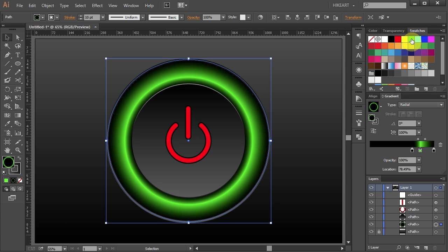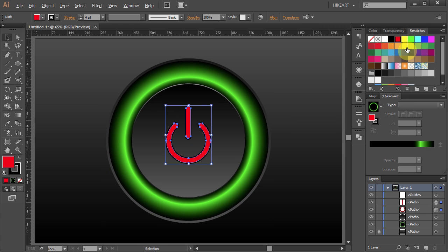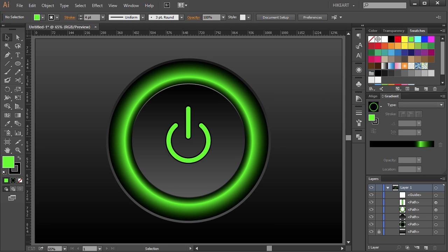Now select the center part and apply the same color. Thanks for watching. Bye bye.